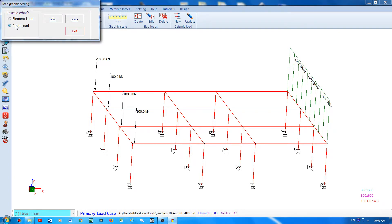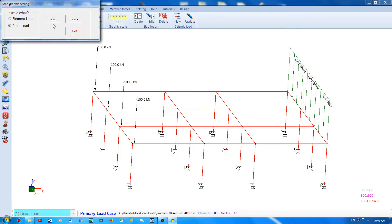If you want to change the scaling of the point load, place the mouse cursor on the positive button if you want to increase the scale, or place the mouse cursor on the negative button if you want to decrease the scale.